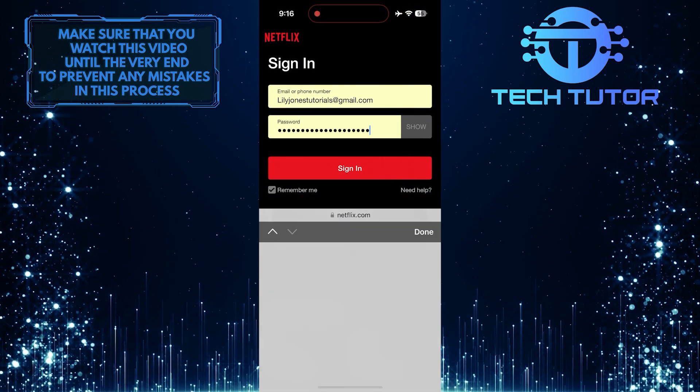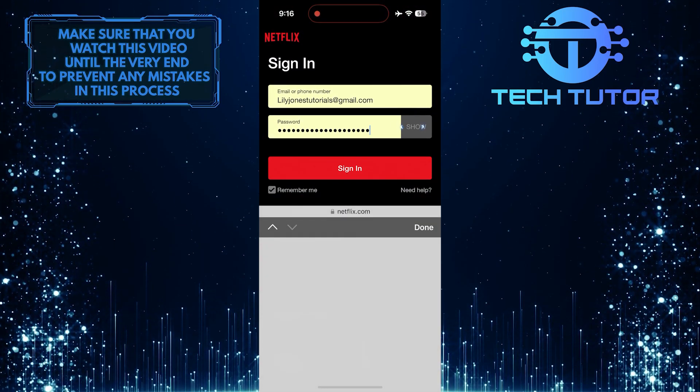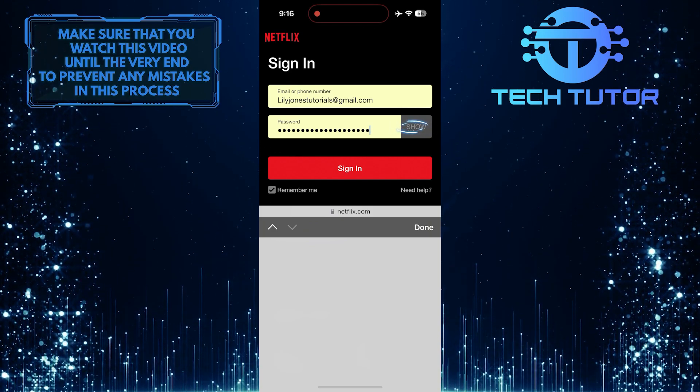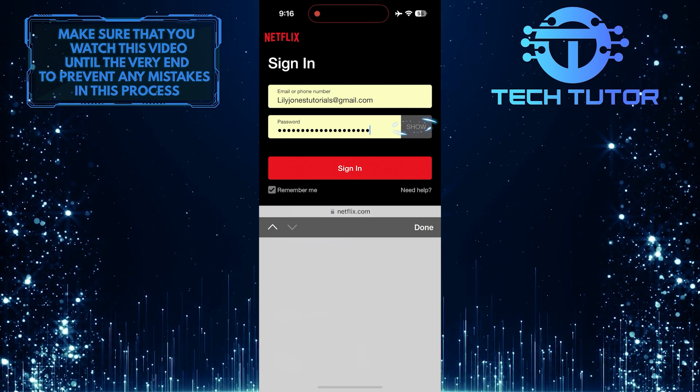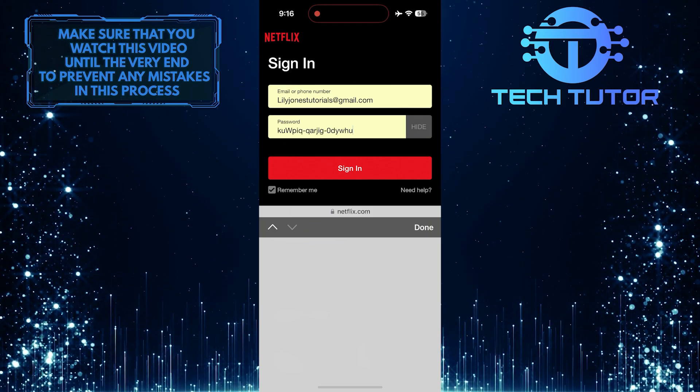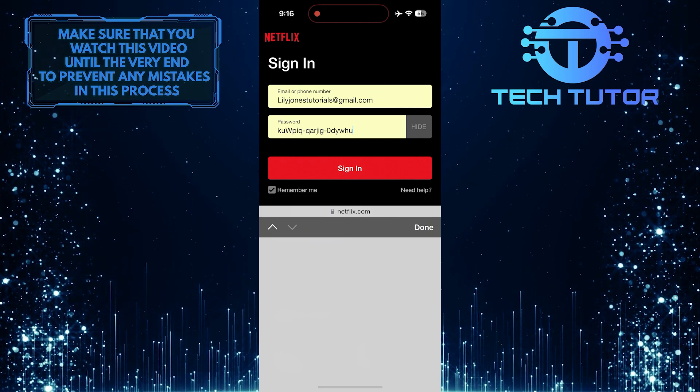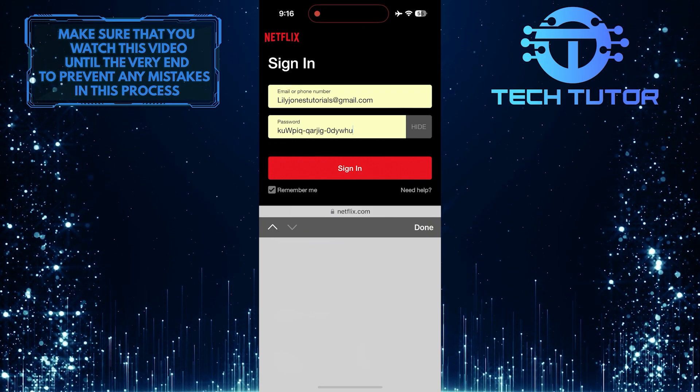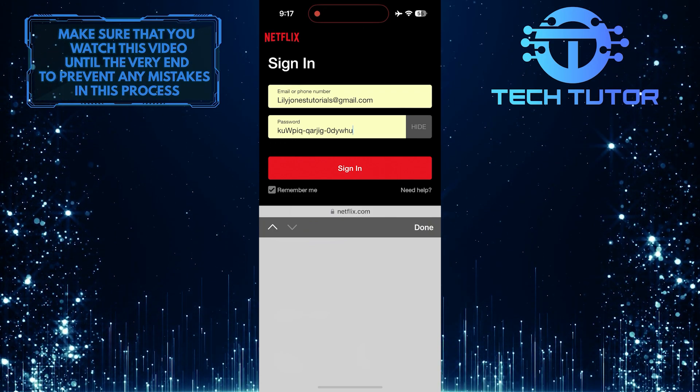Now what you want to do next is tap on the show button to see your Netflix password. You'll see your Netflix password and you can copy it and do whatever you want with it.